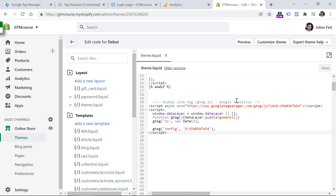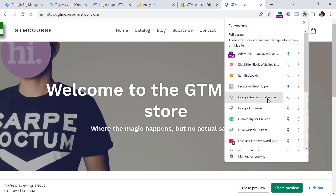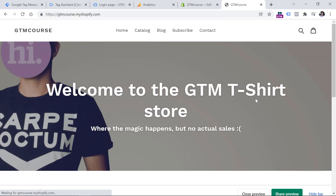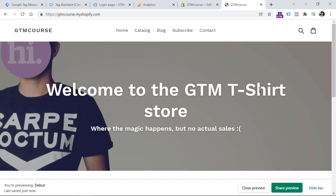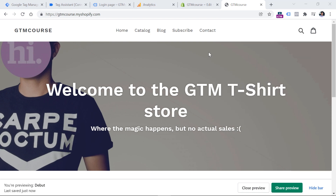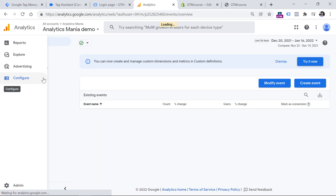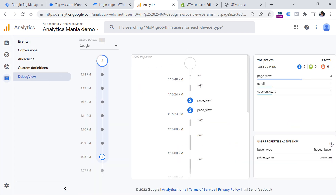Now we can test whether this is working properly. Go to the website, then to debug this, install a Google Analytics Debugger extension — I will post a link to that extension below the video. When you install it, click on its icon so that it becomes turned on. When GA Debugger is enabled, go to Analytics, then Configure, then Debug View. Here you should start seeing some events. For example, here I have refreshed the page twice, so I get two page view events.